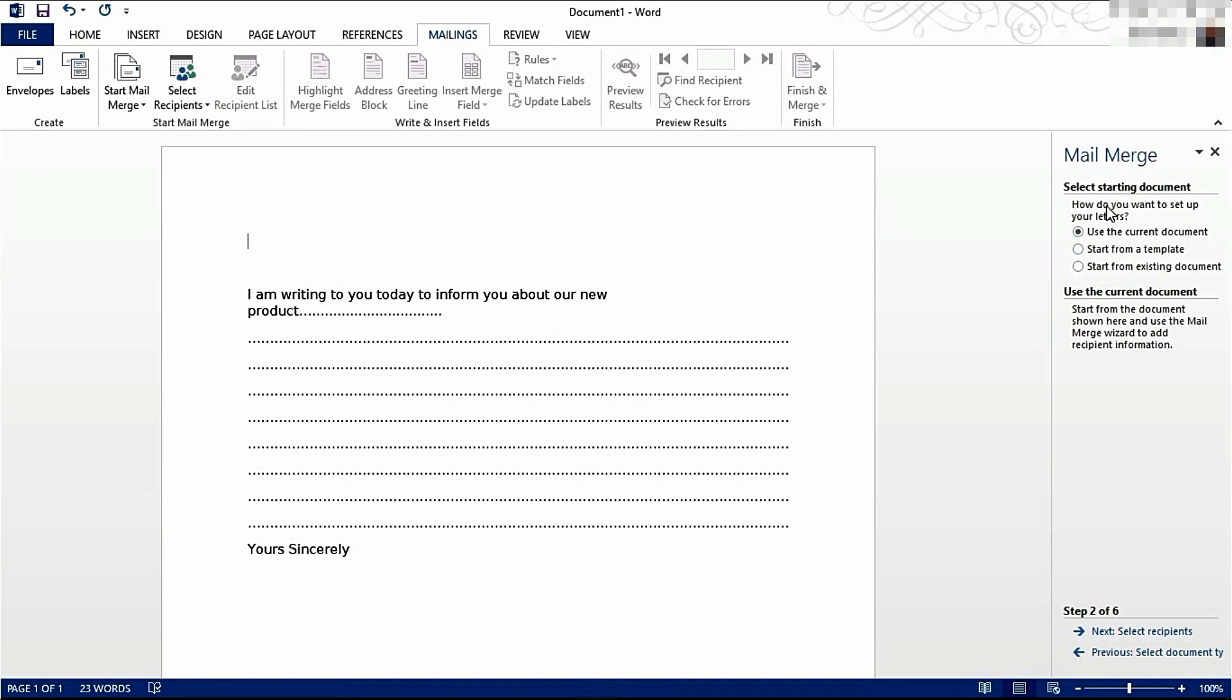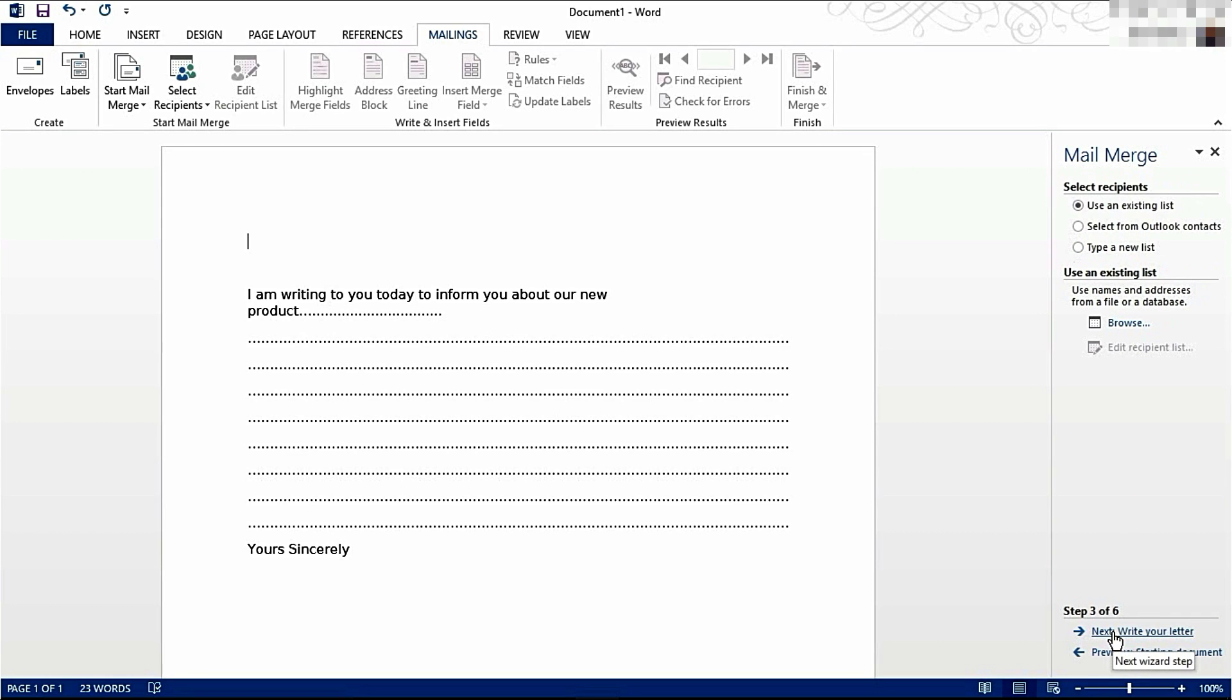I'm going to use the current document for the Mail Merge. You can use an existing document or a template. I'm going to click Next.